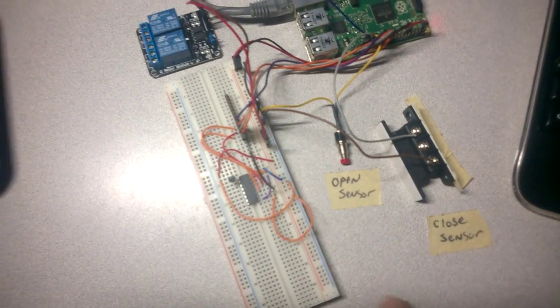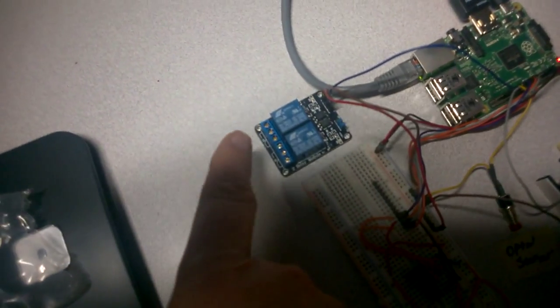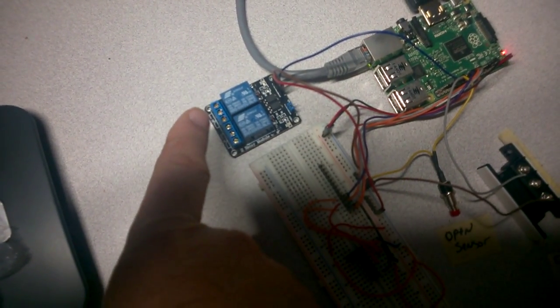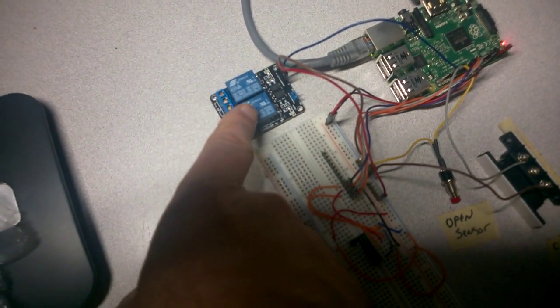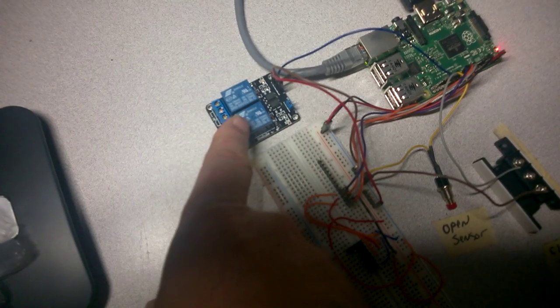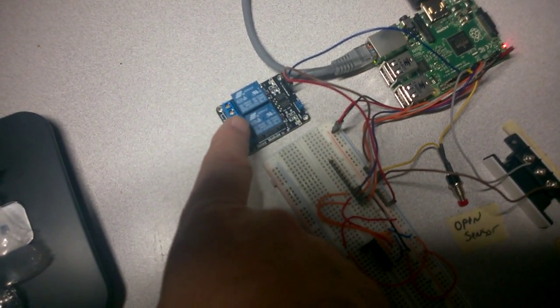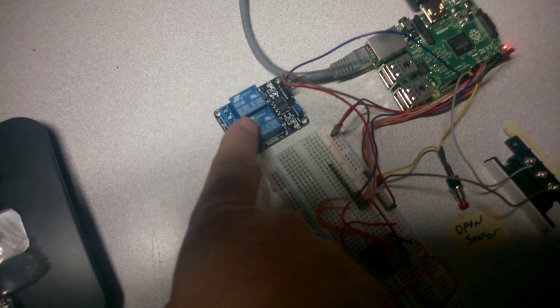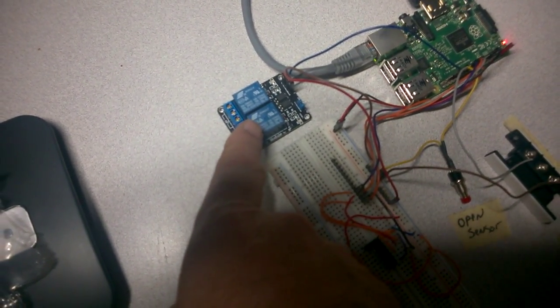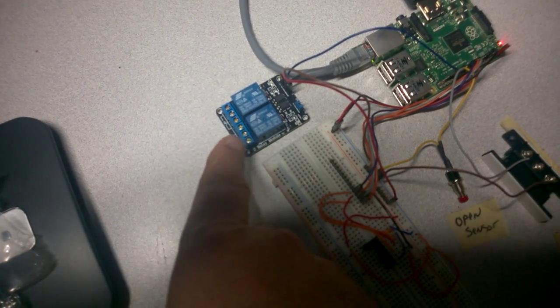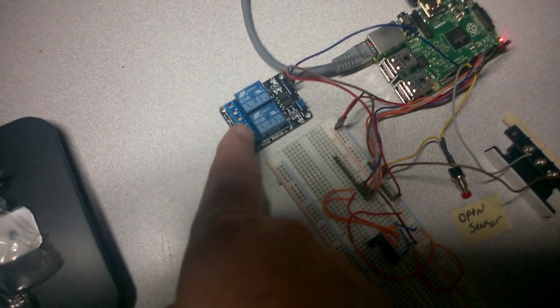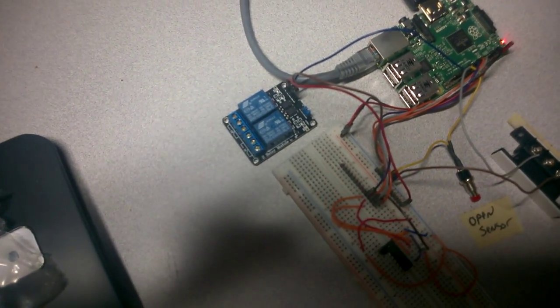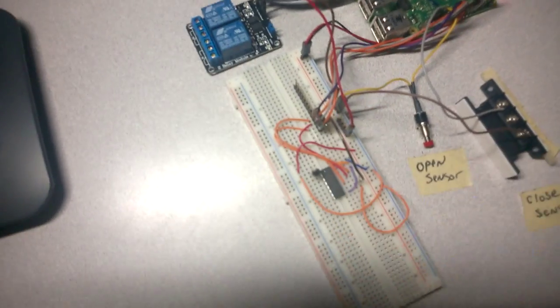Then over here, I have a relay module. This actually has two relays on it, but I'm only using one. That basically plugs into my existing garage door motor to trigger closing the door or opening the door.